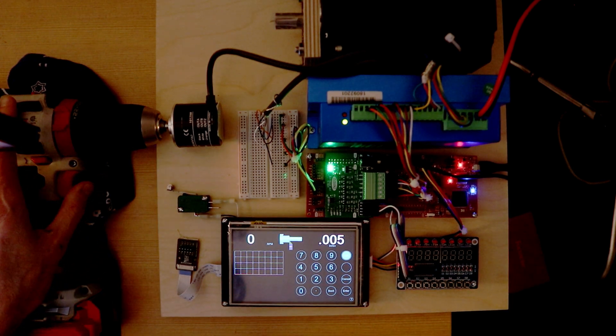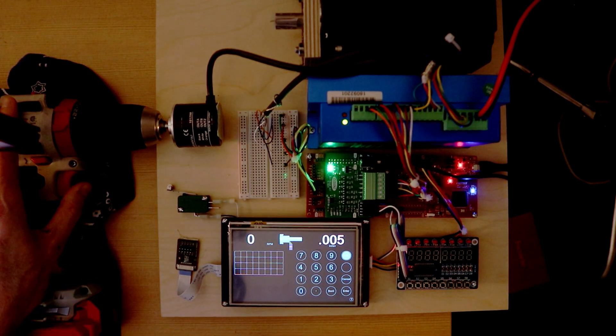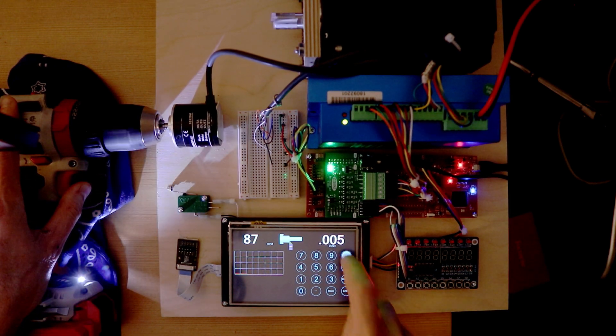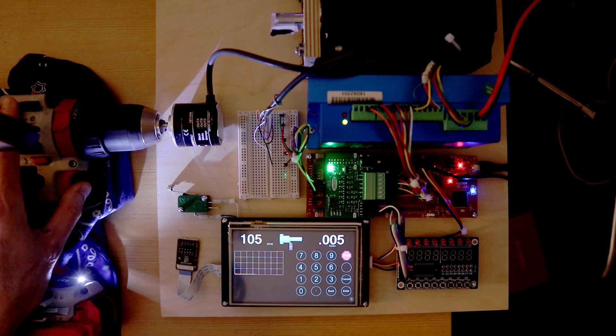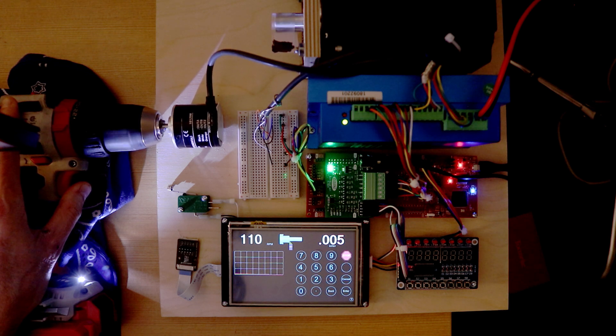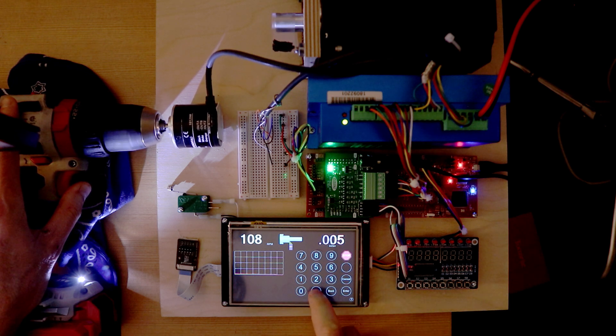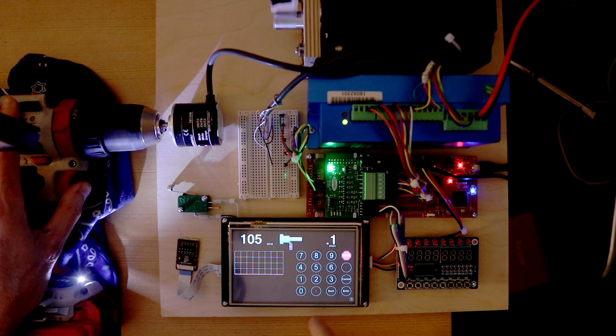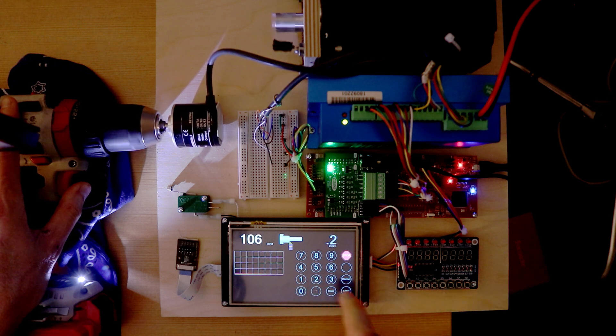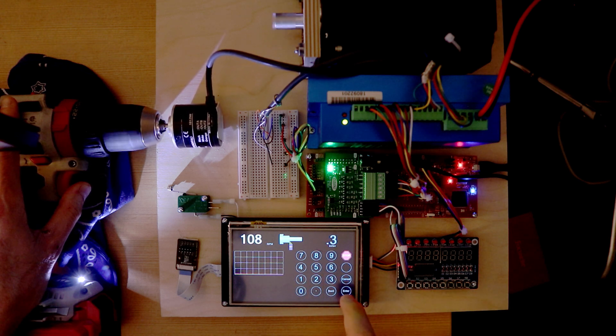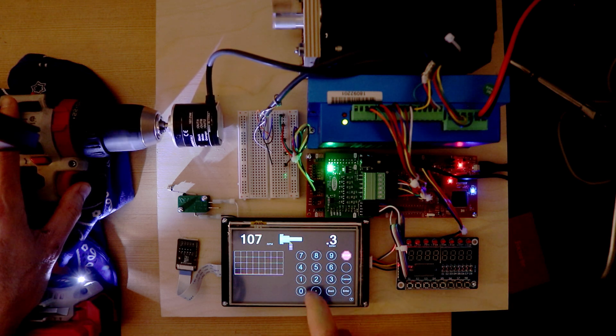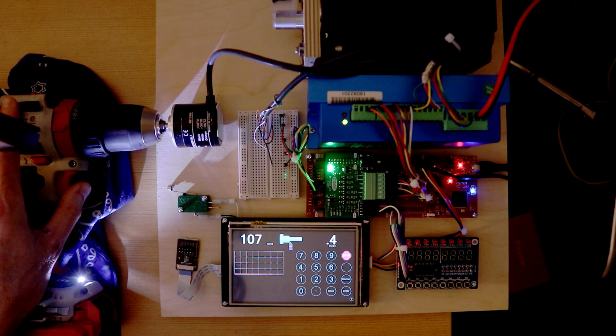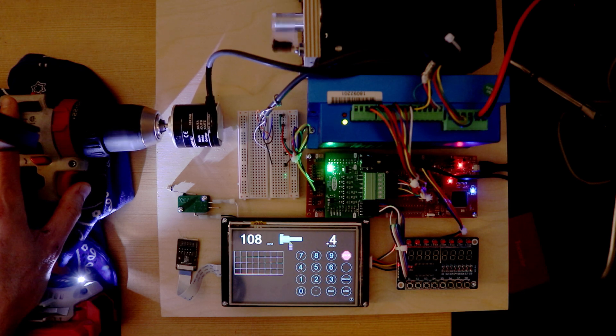The ELS parameters can be changed while the spindle is moving, which is nice for dialing in that perfect feed rate.